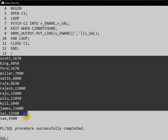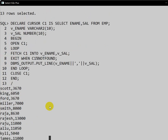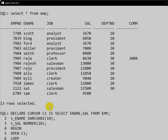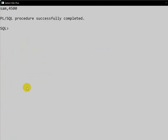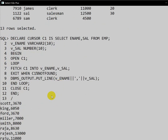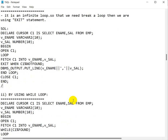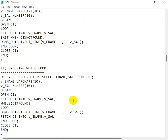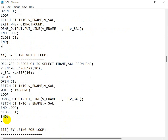We can see all the employee names and salaries are printed — first Scott, then Sam. This is how we can use a simple loop to fetch data from the table. Next, let us see how to fetch the data by using a while loop.